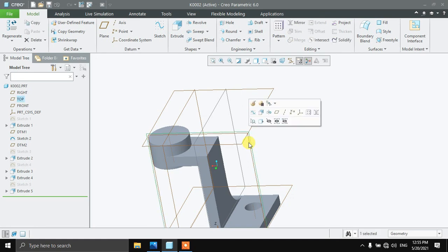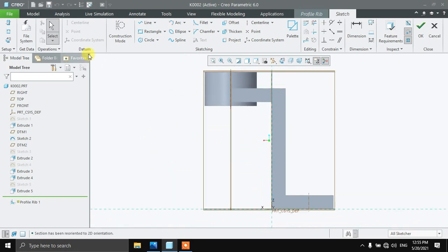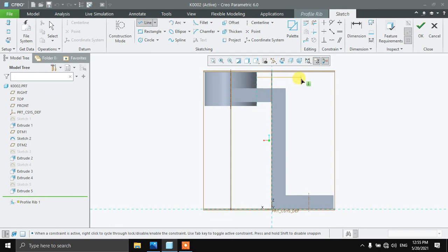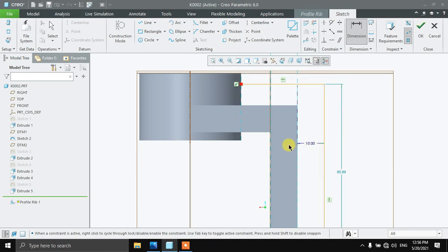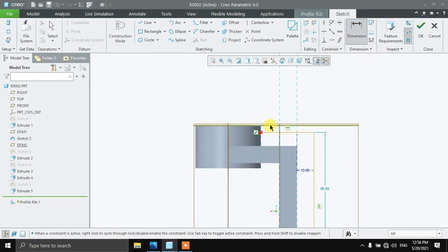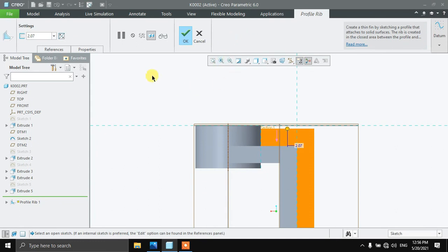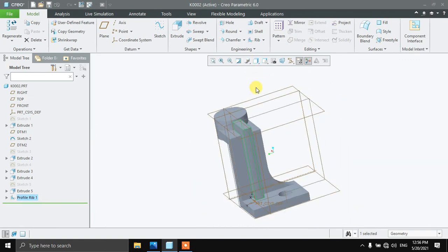Now finally select this plane. For the profile width, select this plane, sketch, and draw. Select the line command and draw a line. The distance from this plane is going to be a pan, and this too is going to be 2.